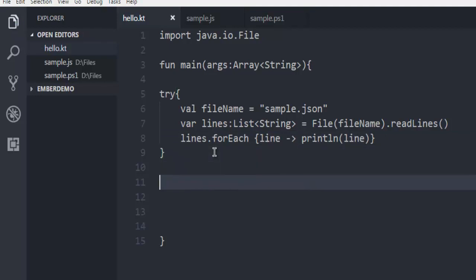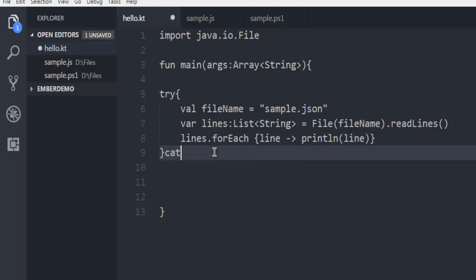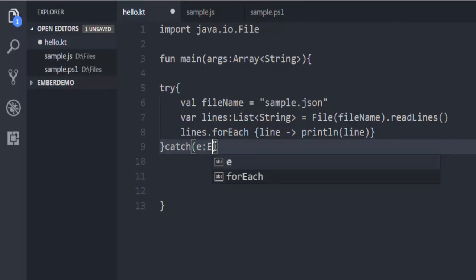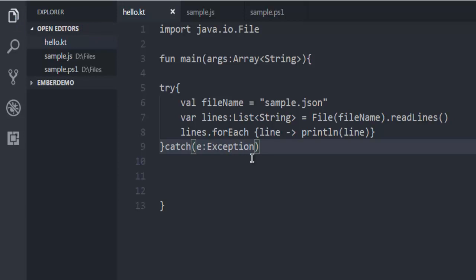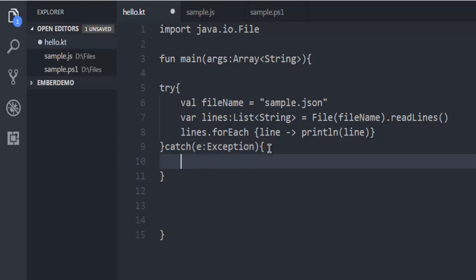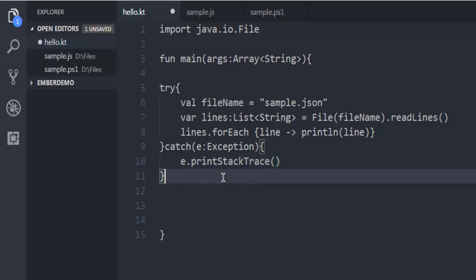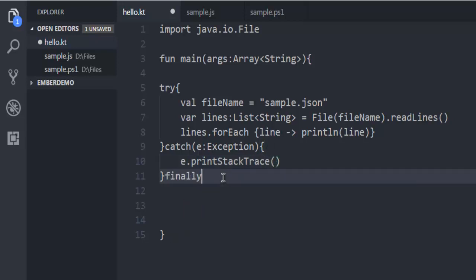Then for the catch block we are going to get exception, and inside that we are going to use e dot printStackTrace.